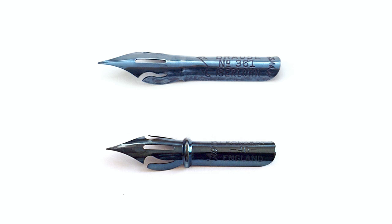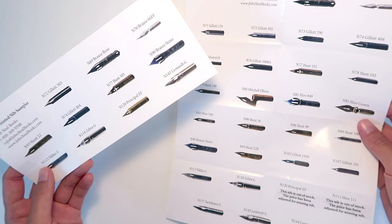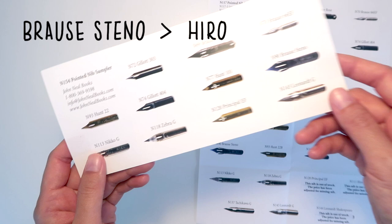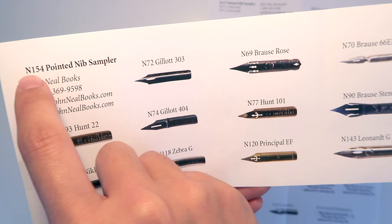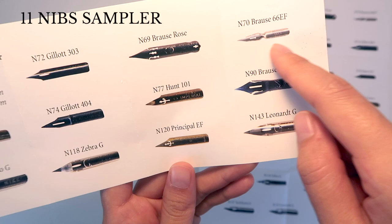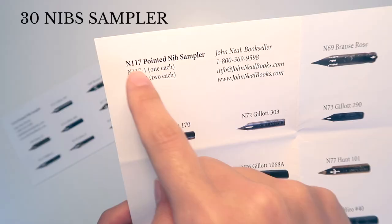I've noticed how the Brass Steno might be more of a standard nib when we talk about blue pumpkin in general. There are several pointed pen nib samplers from John Neal. The most essential and small nib sampler carries 11 nibs in total, including Brass Steno. In this bigger sampler, among 30 nib selections, both Brass and Hero are included.